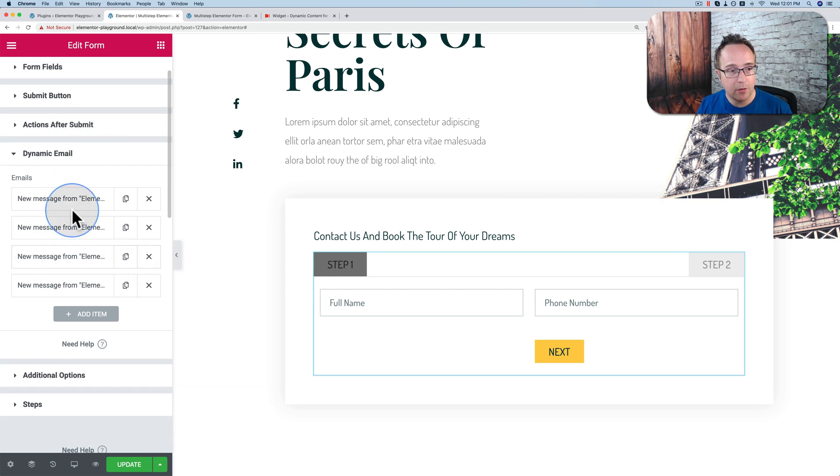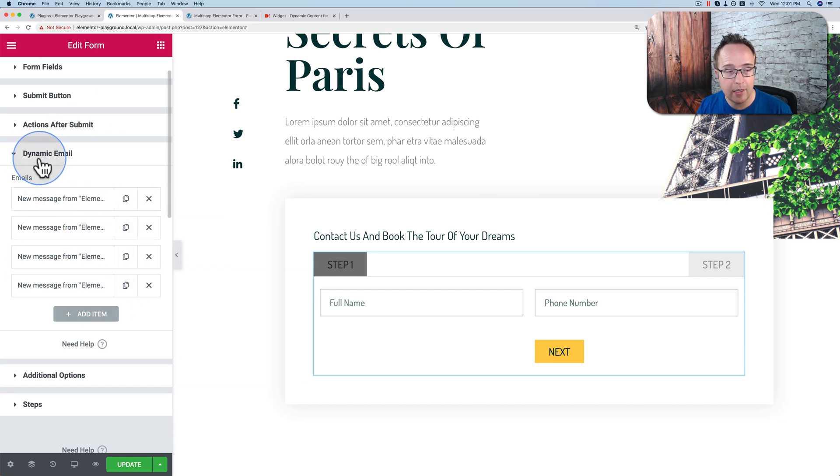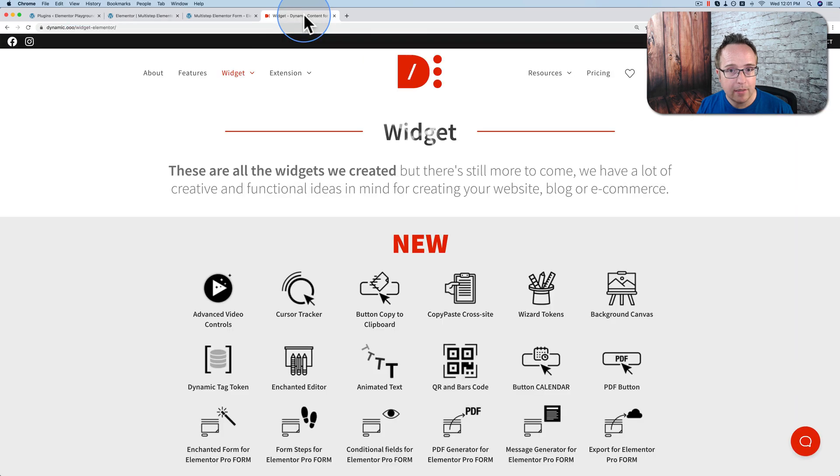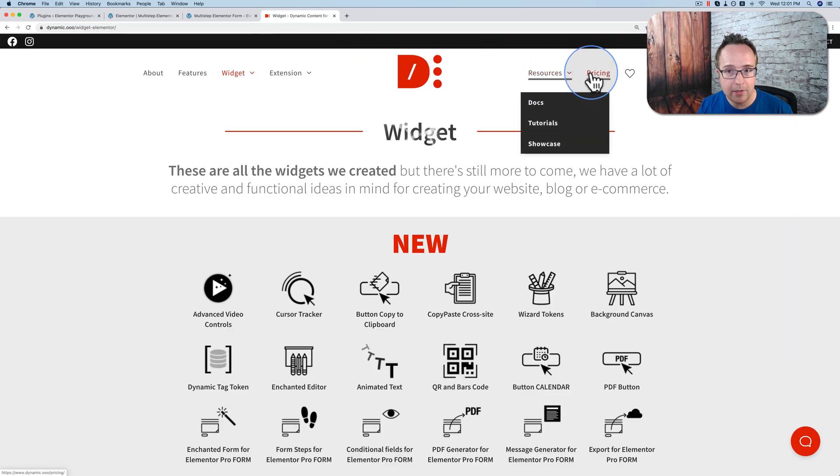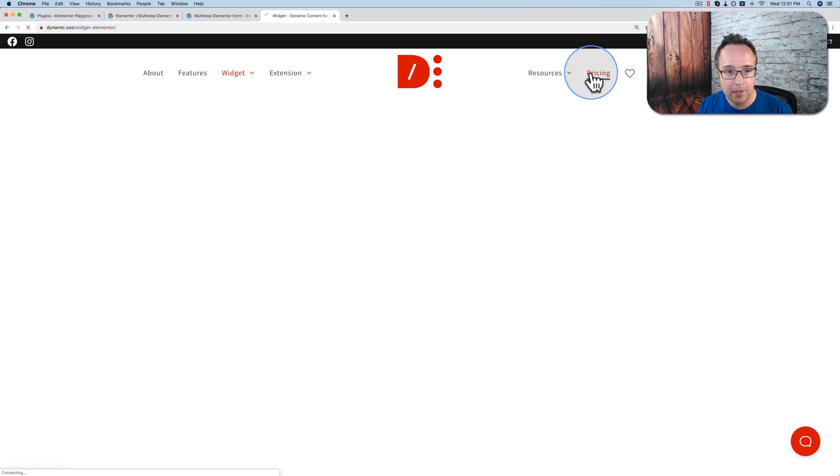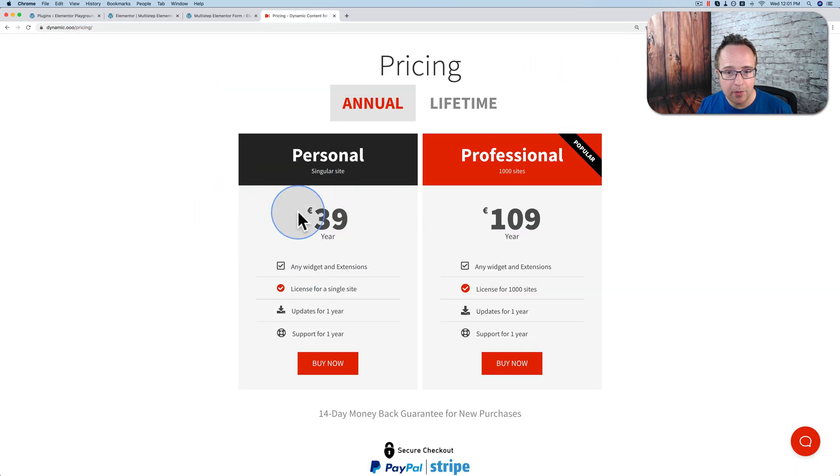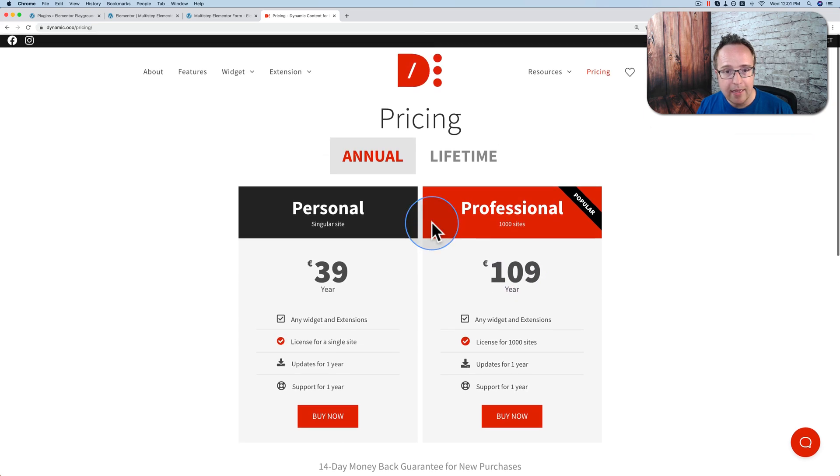And that is really useful. That is also added by Dynamic Content for Elementor. It is a paid plugin. It's not expensive. If you go to the pricing page over here, it's $39 per year for a single site, $109 per year for a thousand sites.